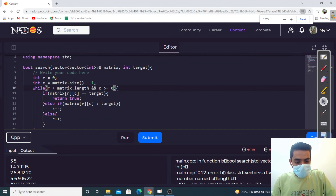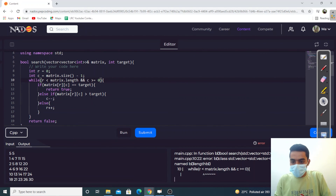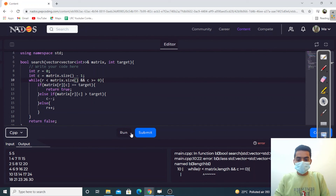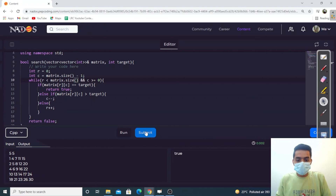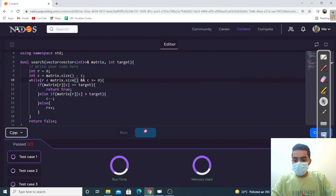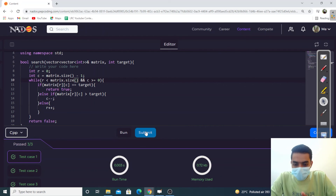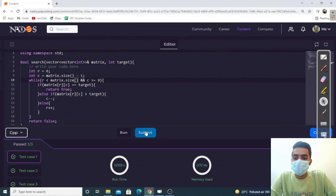Let's run this code. There was an error — matrix dot something — let's fix and run again. It gives the correct output. Let's submit it. Submitted! I hope you understand the question and the approach. Thank you for watching.